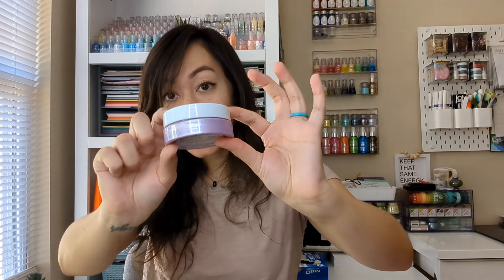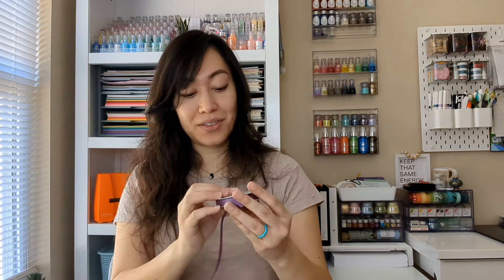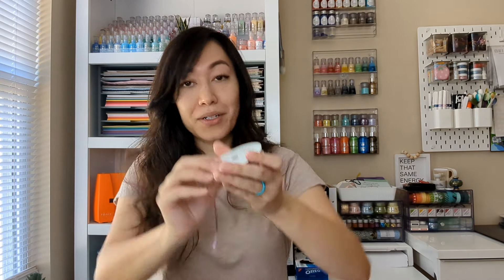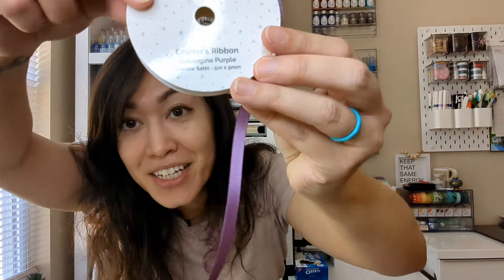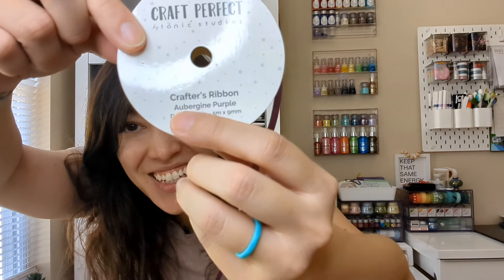And you'll also get the Buttermilk Crystal Drops, the Lilac Lavender Embellishment Mousse, and you can see that it has that shine to it. And then this purple ribbon.